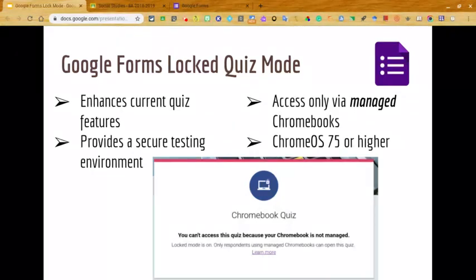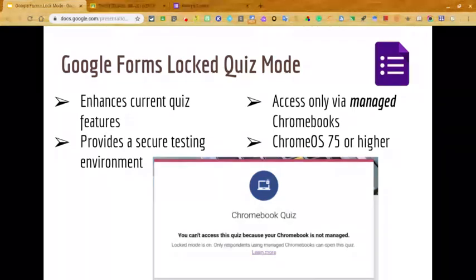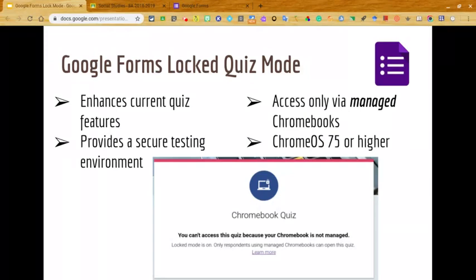In fact, if a student does try to open up another tab or exits the quiz, an email is going to automatically be generated to the teacher. Once the teacher receives that email, it could easily prompt a conversation with that student to discuss reasons for why they exited the quiz early.